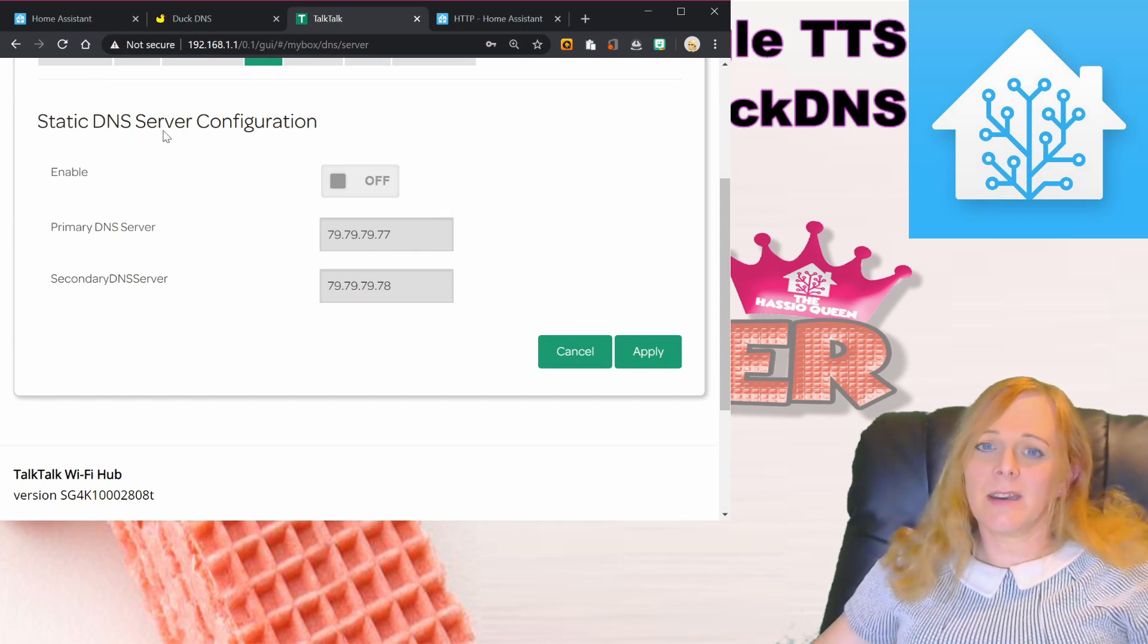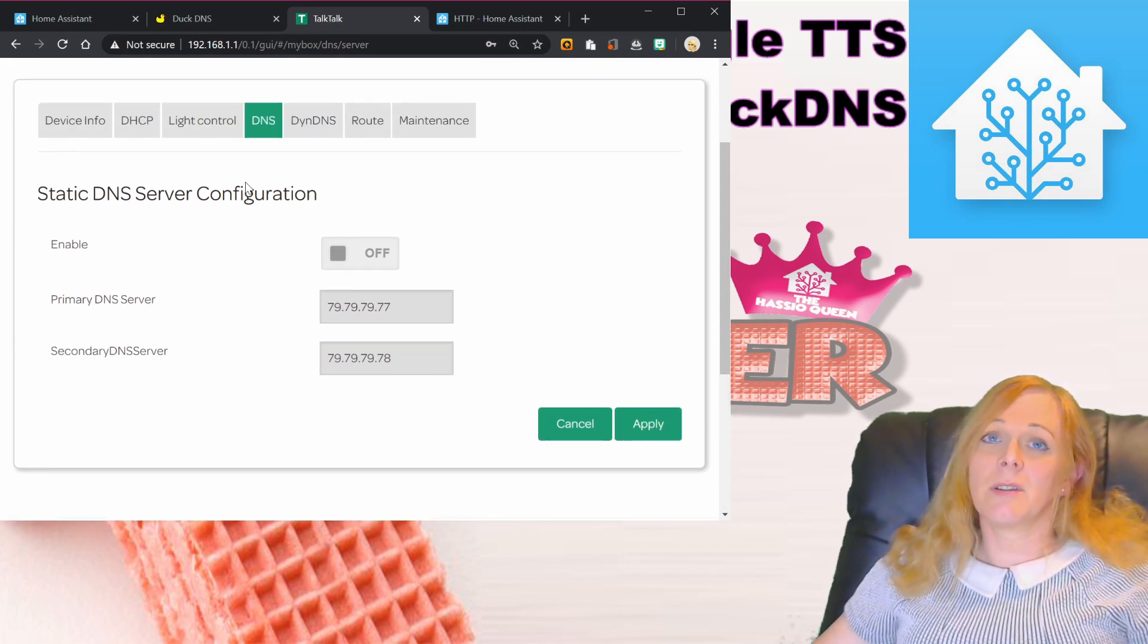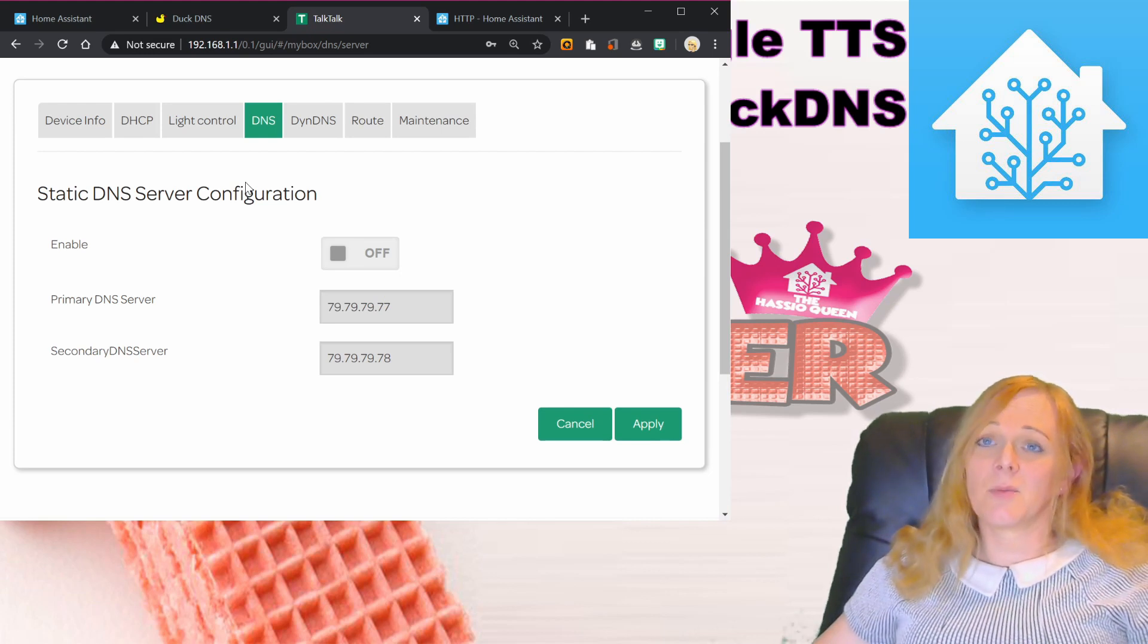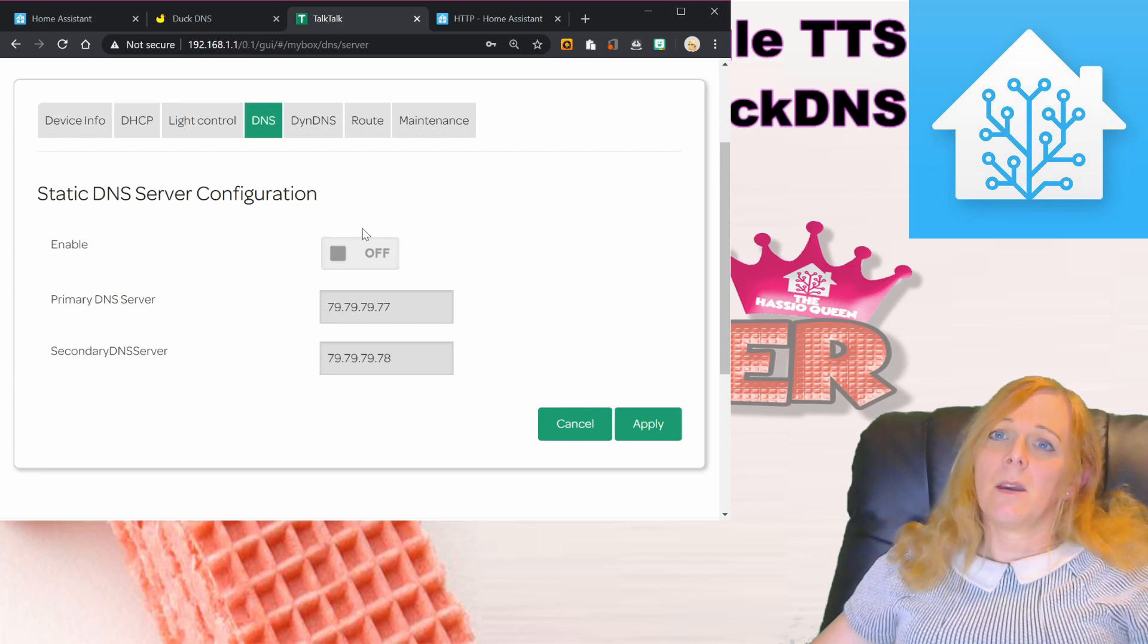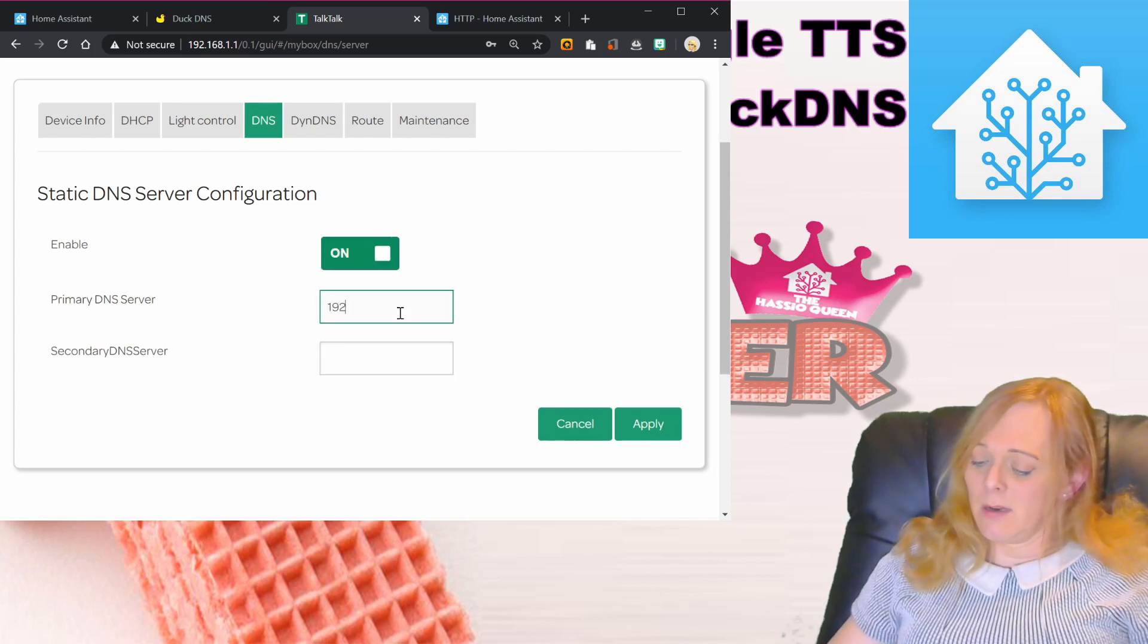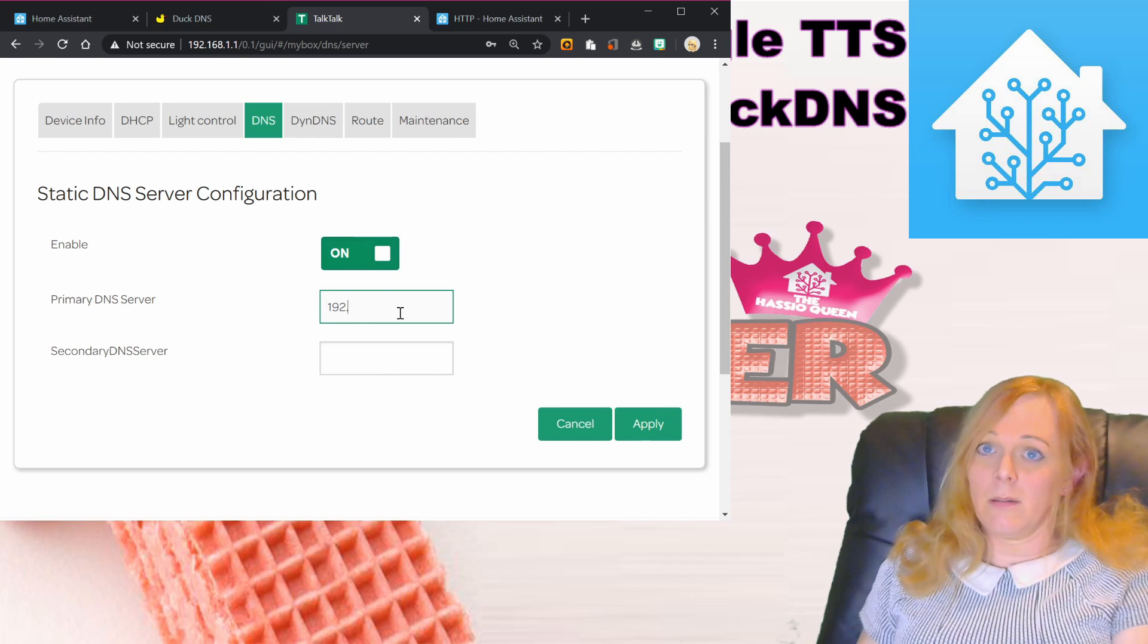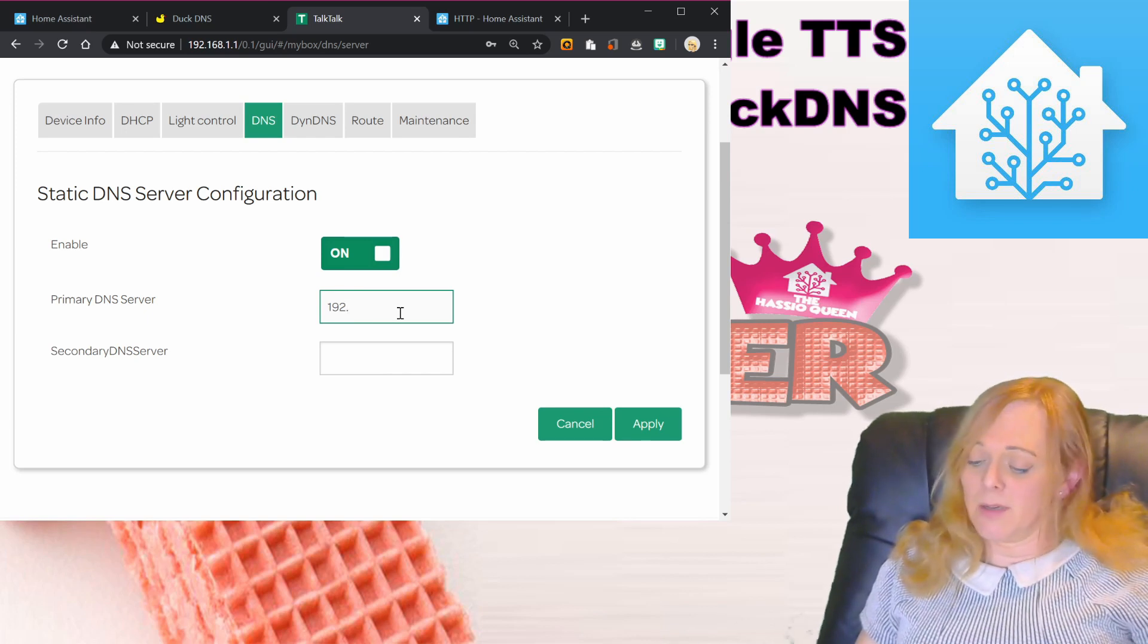The next thing we need to do is enable a static DNS server configuration in our router. This is the DNS that the router sends to all the devices when they connect to it. I'm going to turn this on and set this as the address of the server that's running Home Assistant, and apply.